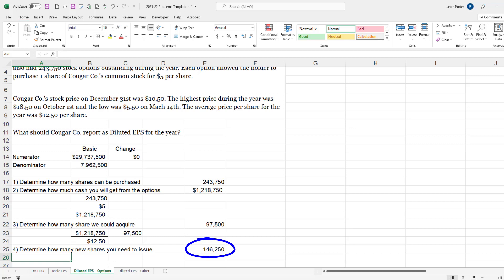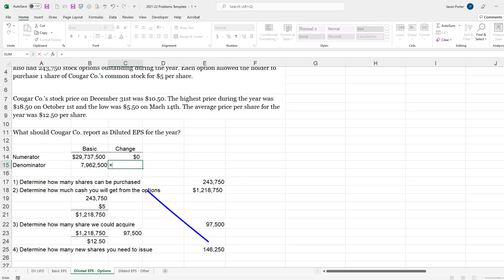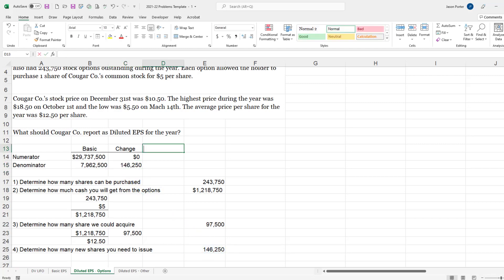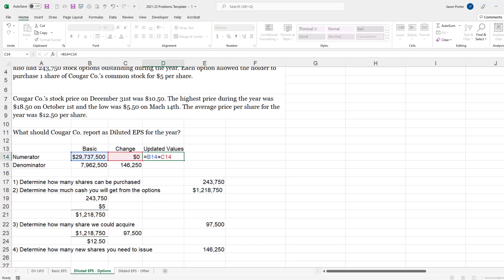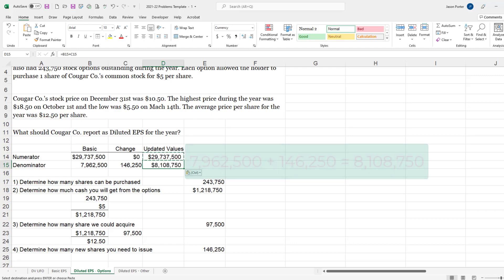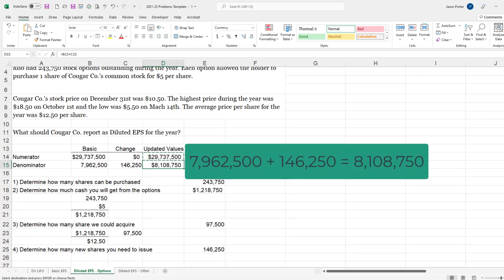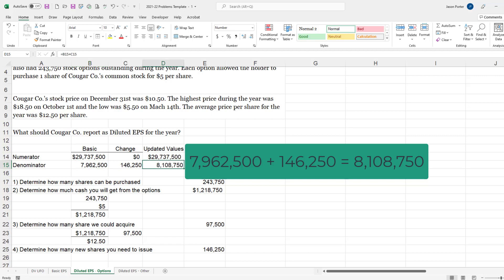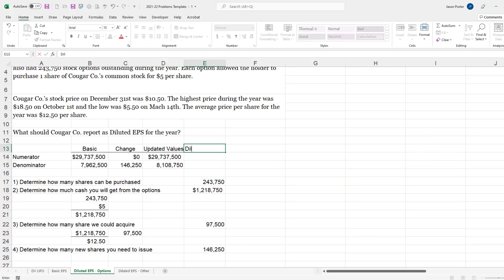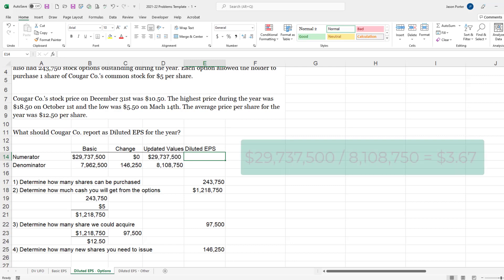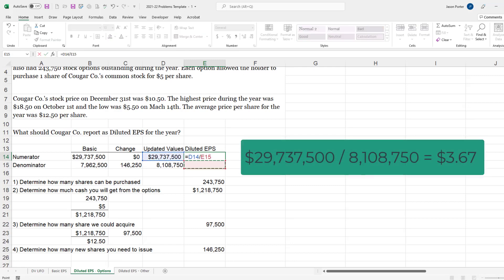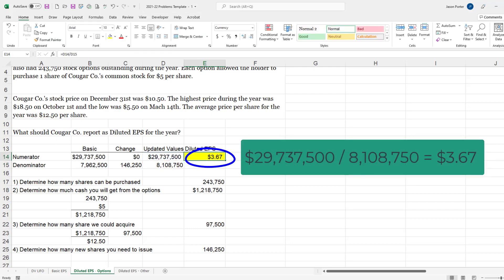We have to assume that we would use the cash they gave us and the rest we would issue as brand new shares, which means I would increase my denominator up here by 146,250. So my updated values will be $29,737,500 plus 0. My updated denominator will be 8,108,750, which gives me my diluted EPS after incorporating these warrants of $3.67.